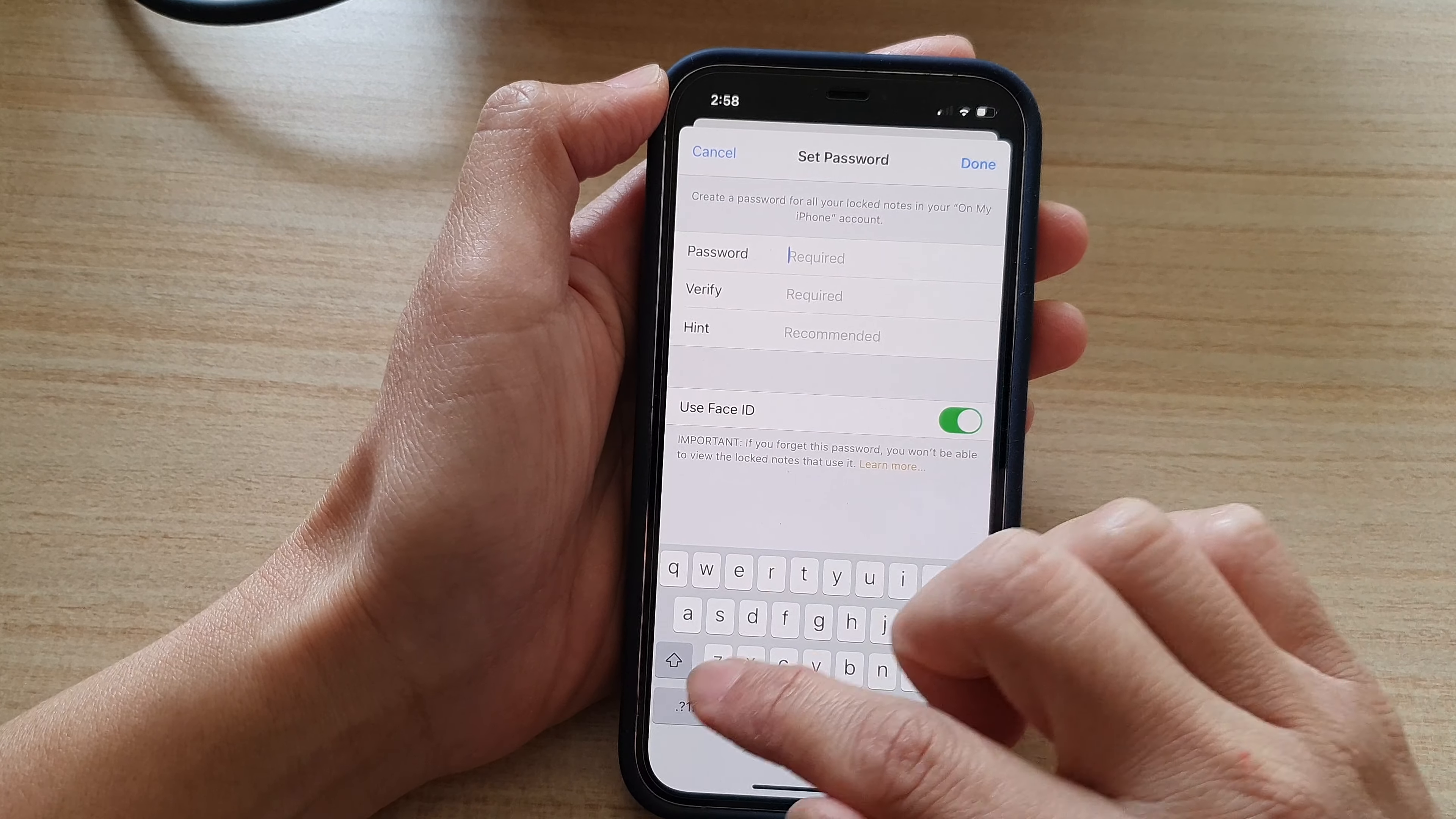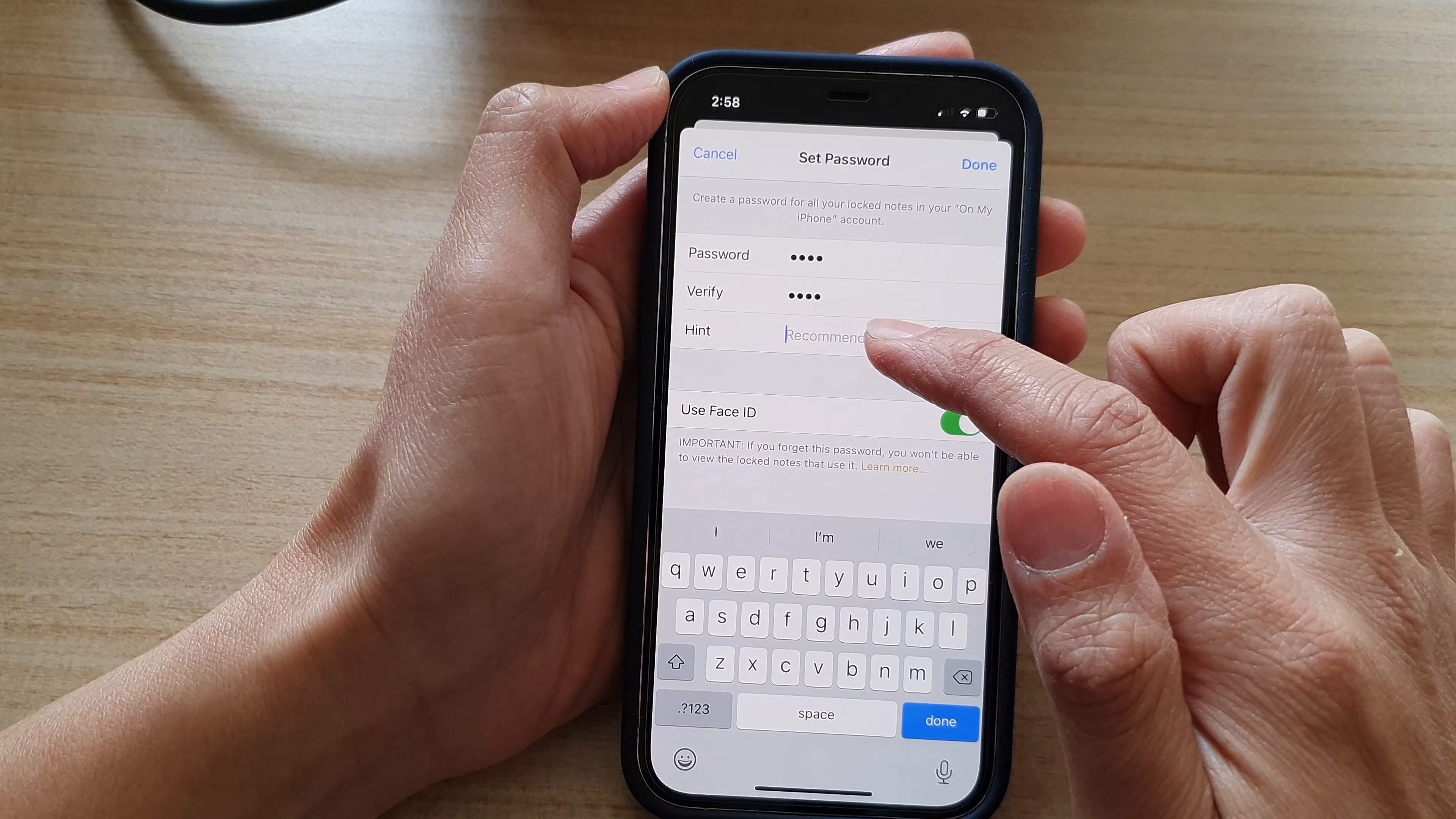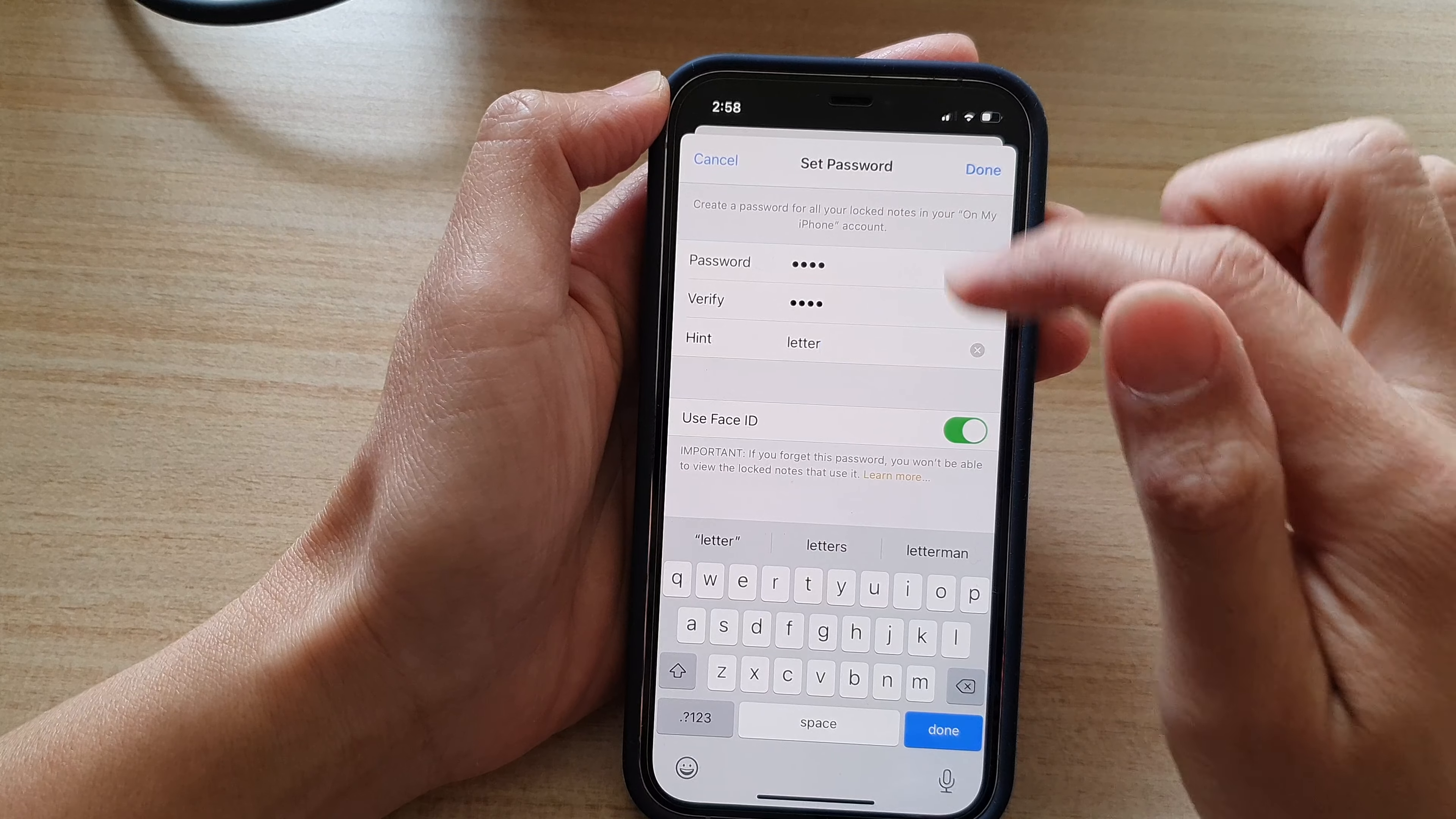Now I need to put in the new password. So my new password will be QWER. I will verify the same password, QWER. And I will put in a hint to help me remember the password later on, should I forget my password. And then tap on Done.